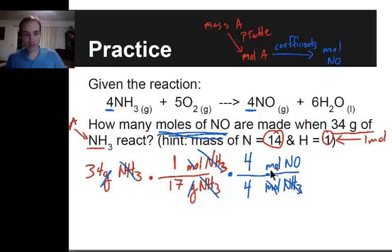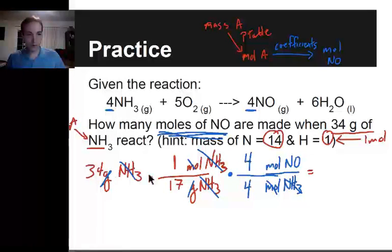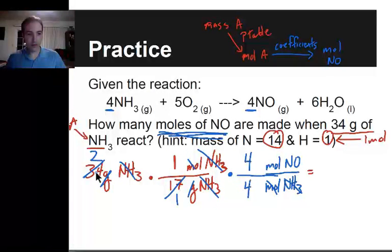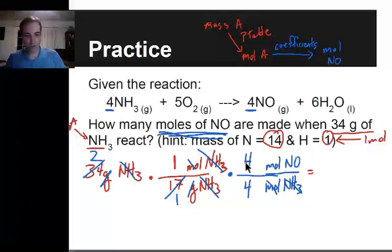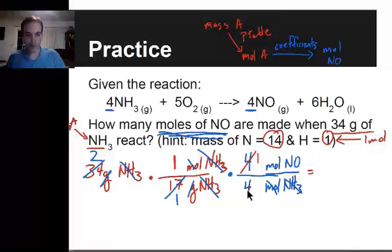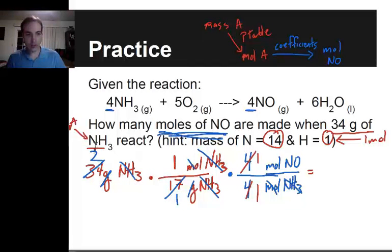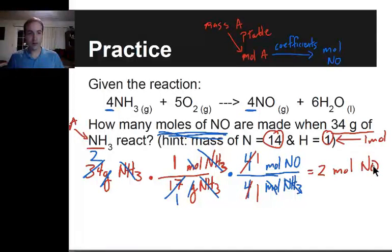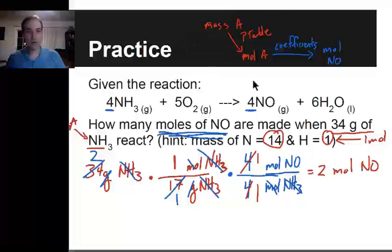Now I'm ready to solve. The moles of ammonia cancel out. Let's do our math: I have 34 divided by 17 — 17 goes into 34 twice, so that becomes 2. Over here I have 4 over 4, which is 1 over 1. So I end up with 2 times 1 divided by 1, giving me 2 moles of NO.